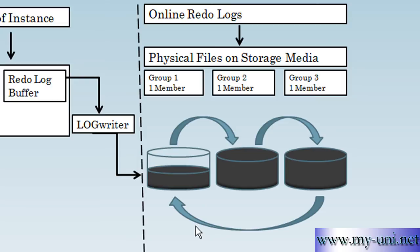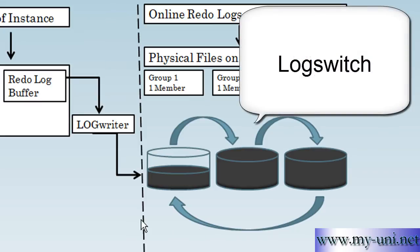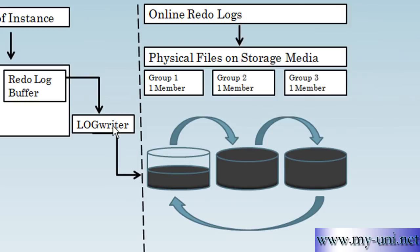But we will first learn about LogSwitch sequence number and also statuses of RedoLog files because they are very important things to understand. A LogSwitch is an act usually performed by LogWriter background process. And it usually happens automatically as and when needed. As a result of LogSwitch, LogWriter stops writing to one LogFile and starts writing to another.